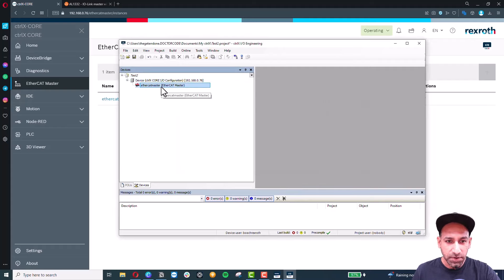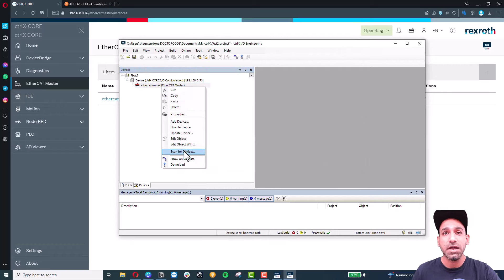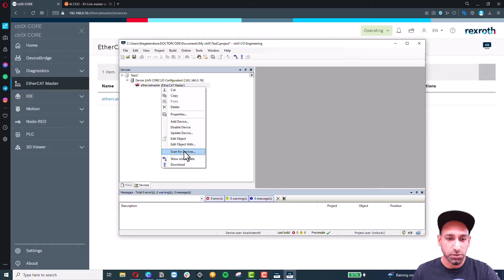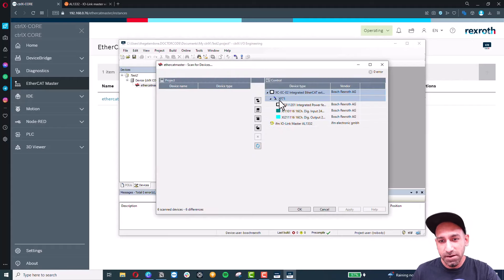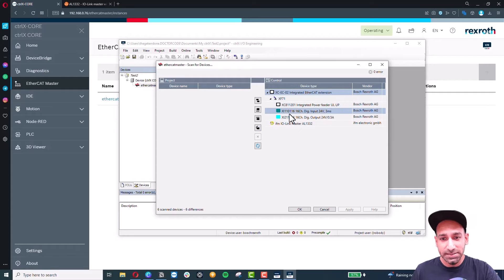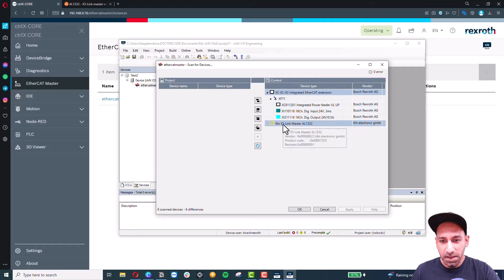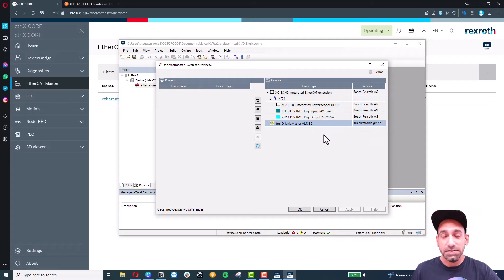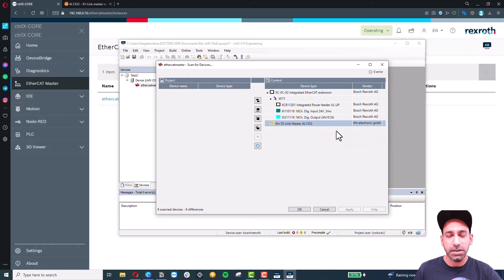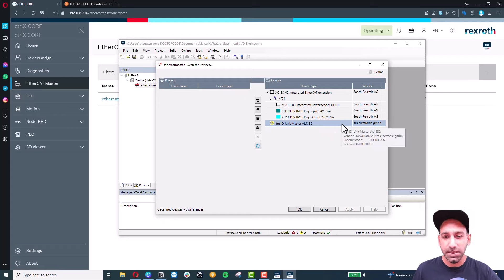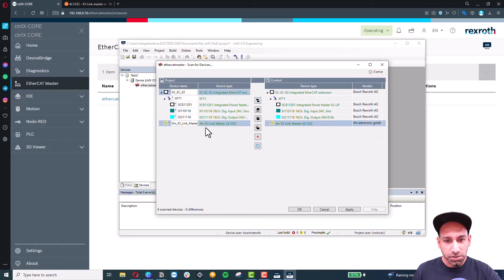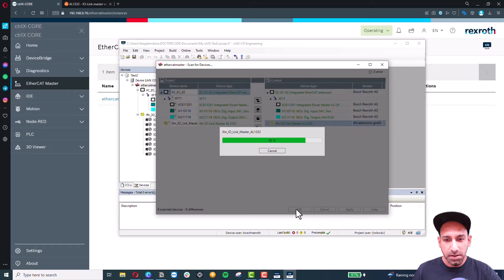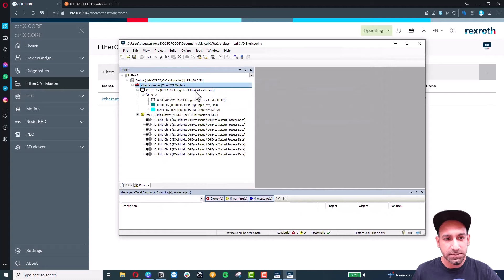Now we are in the EtherCAT master. Right-click on the device and do 'Scan for Devices' — but first make sure you have the ESI file installed and your IO-Link master connected to the correct network. After scanning, you'll see ControlX Core Plus with its integrated power feeder, digital inputs, digital outputs, and the IFM IO-Link master. If the ESI file is missing or not installed properly, you'll see an error or warning.